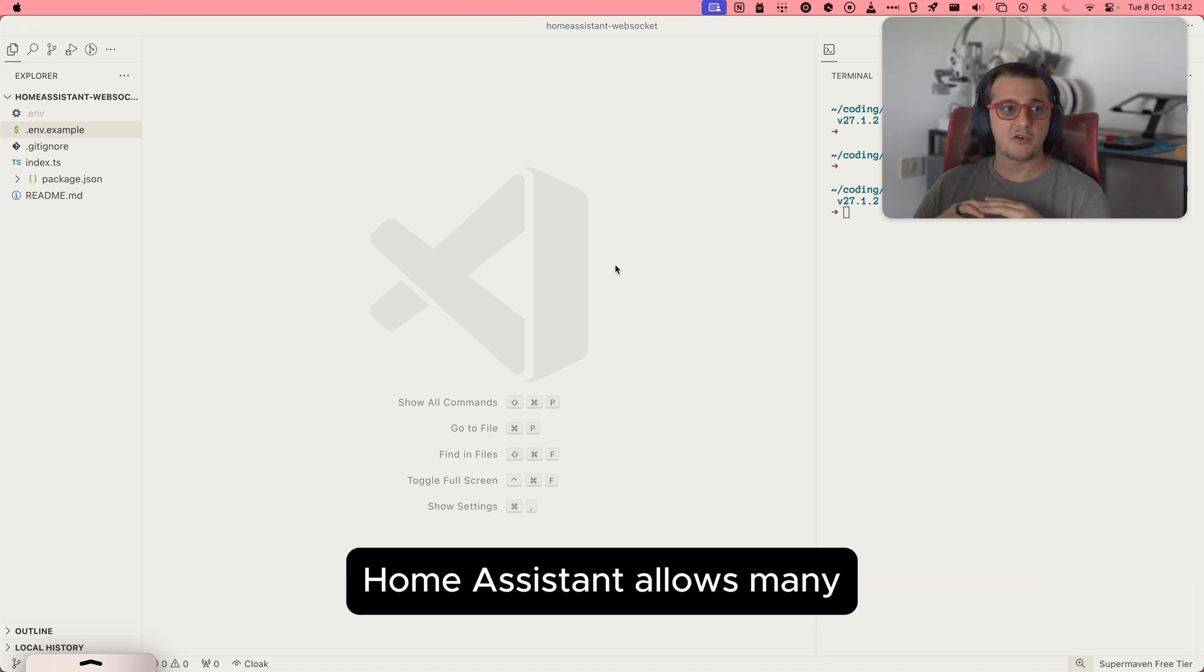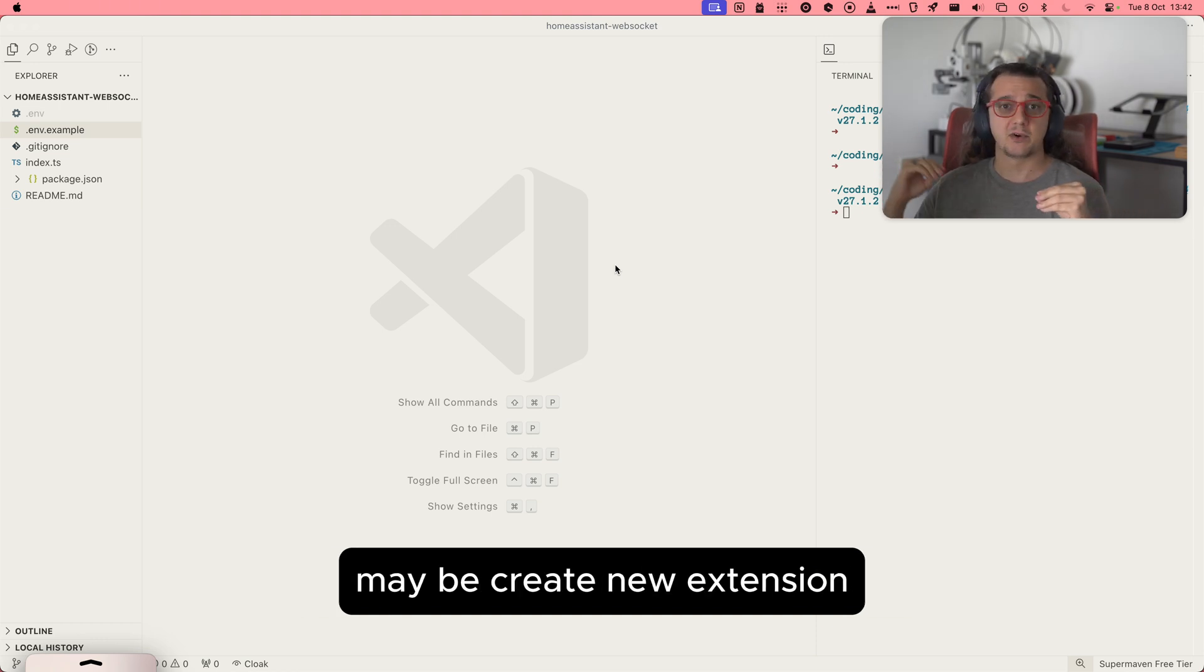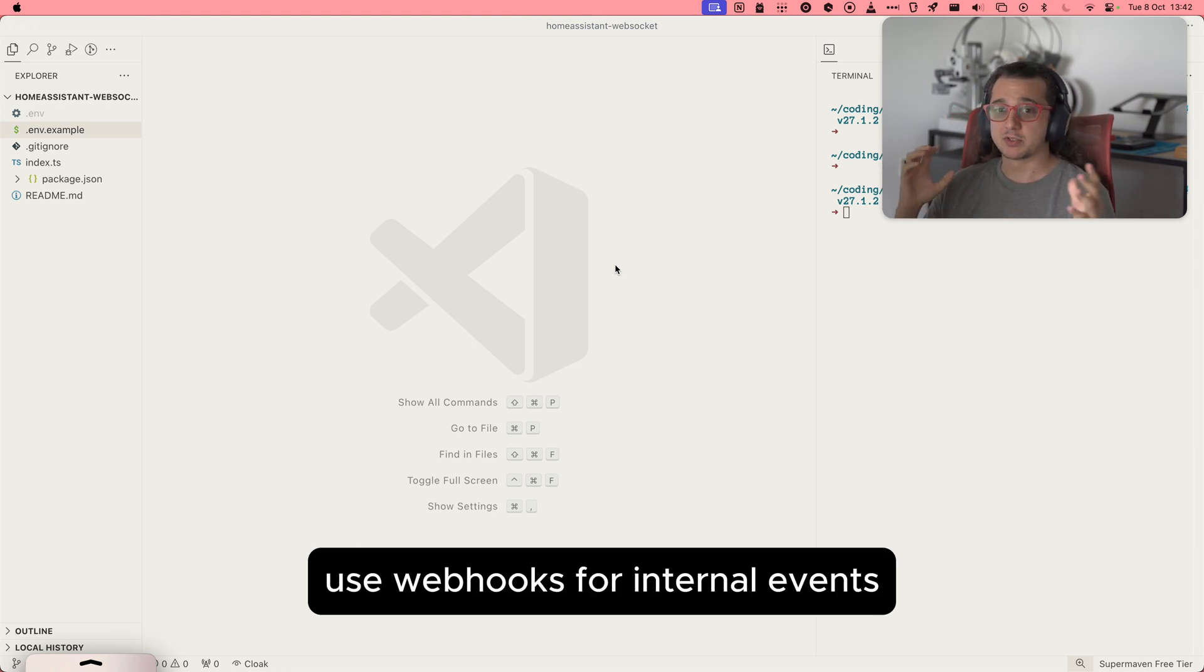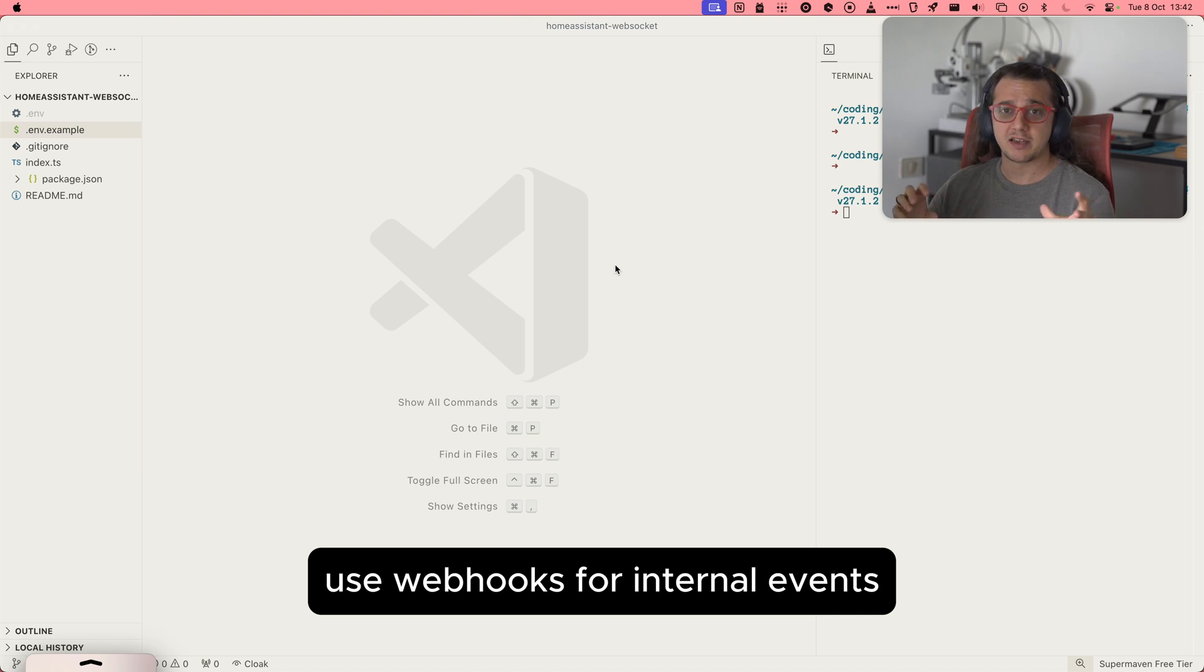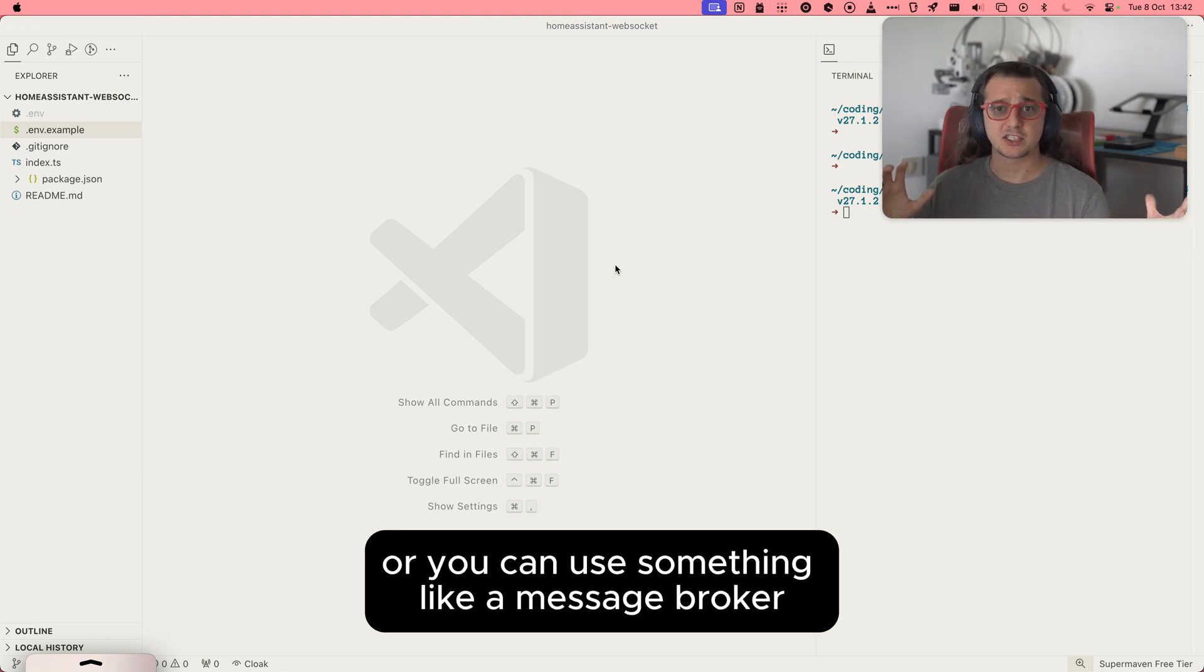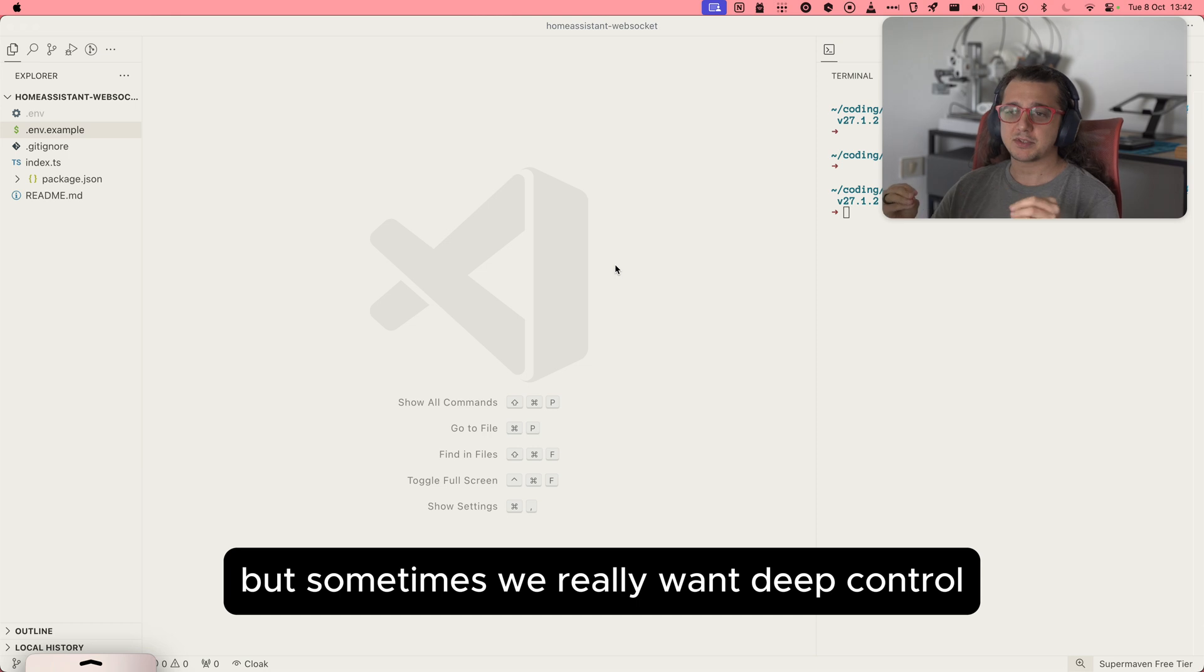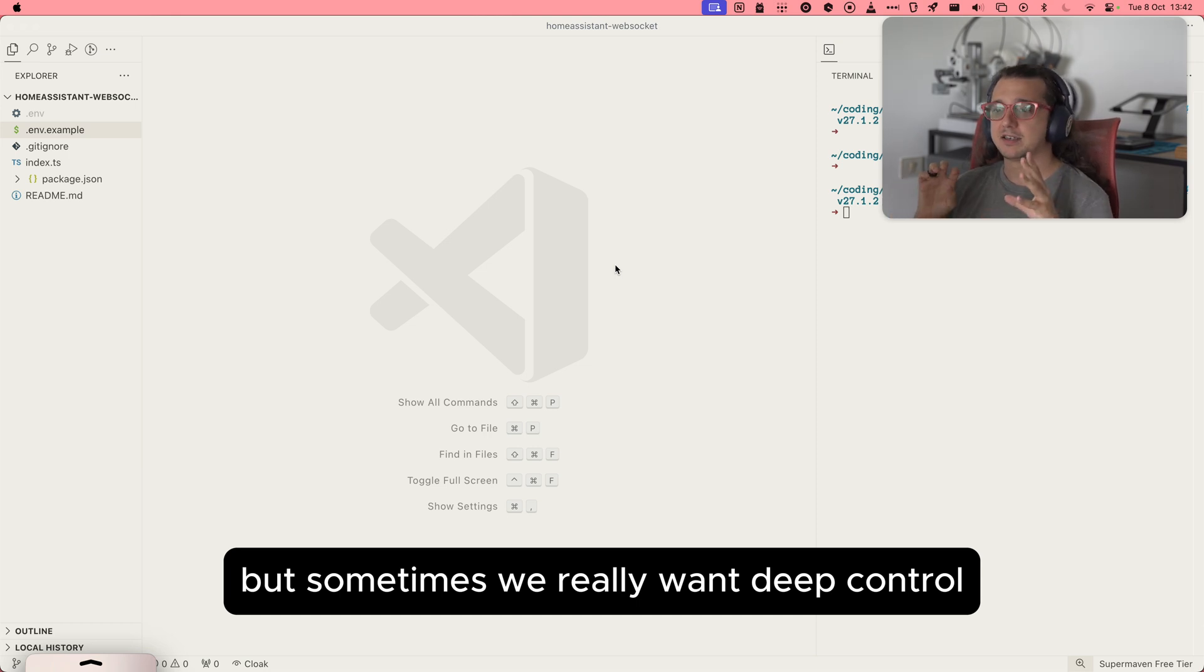Home Assistant allows many ways to extend these capabilities. Maybe create new extensions, use webhooks for internal events, or you can use something like a message broker. But sometimes we really want deep control.